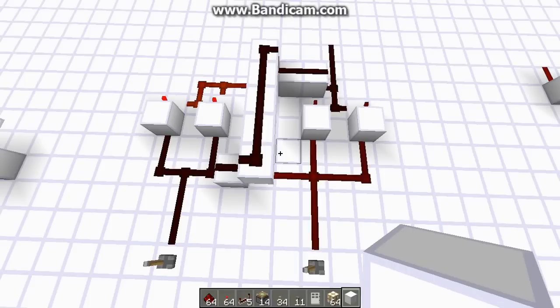Hello everyone, it's Benny, and welcome back to the Ultimate Guide to Redstone. In this video, we're going to be talking a little bit more about SR latches. More specifically, we're going to be talking about circuit analysis — what makes a good circuit, using SR latches as our example circuit.